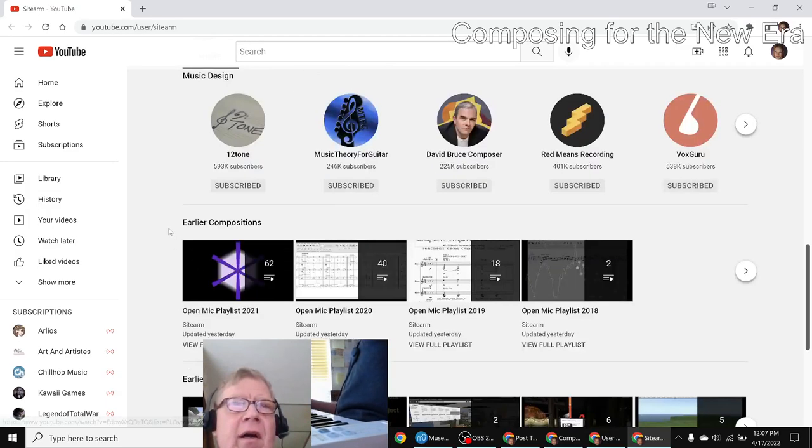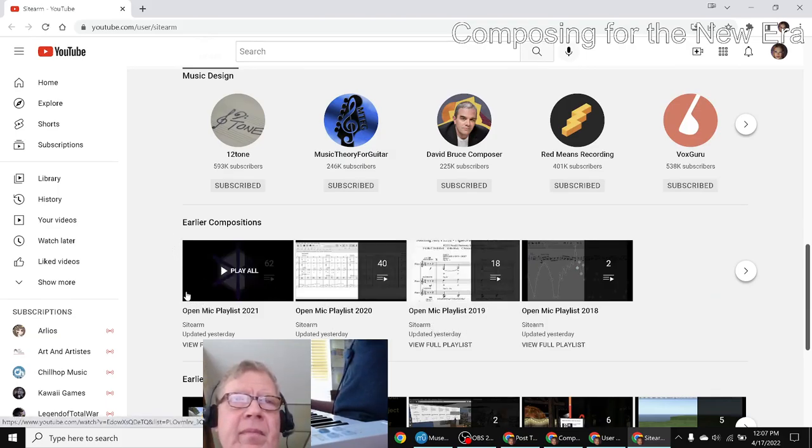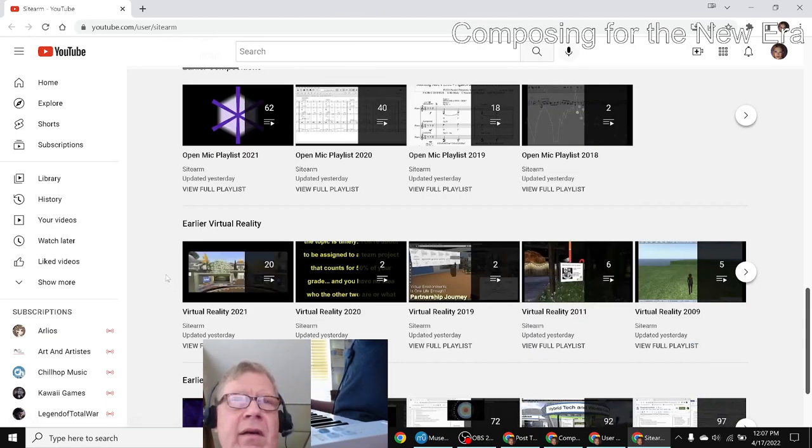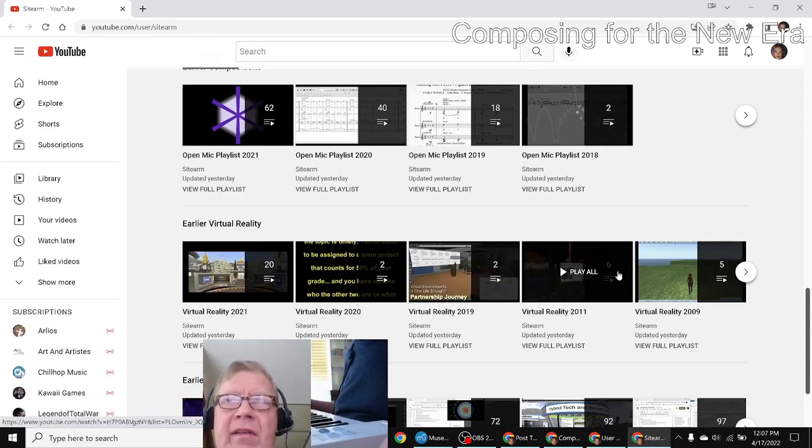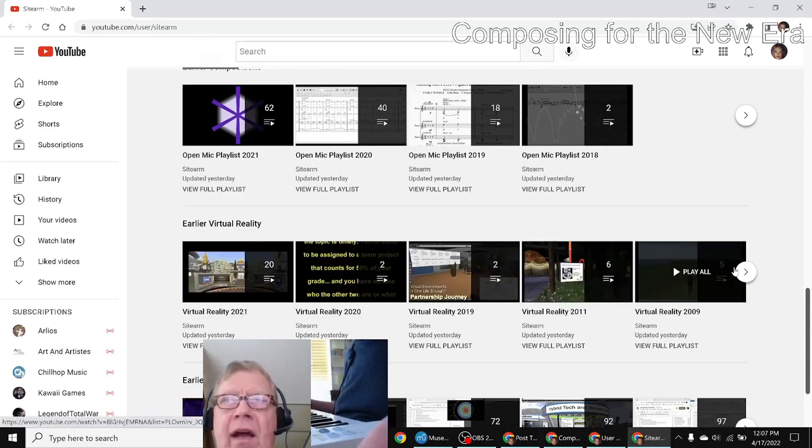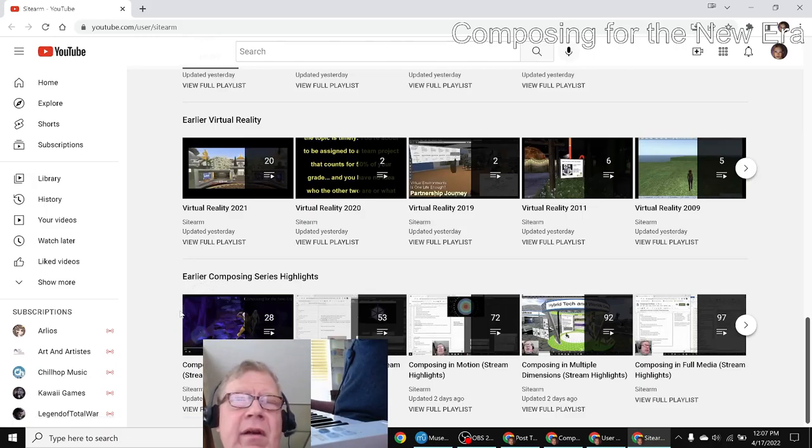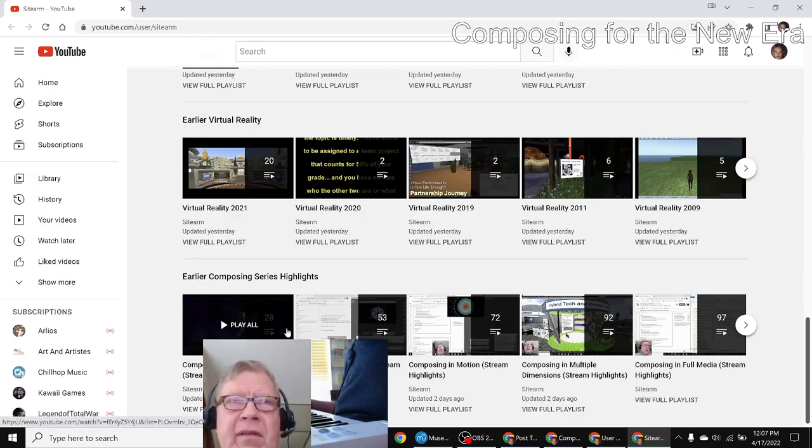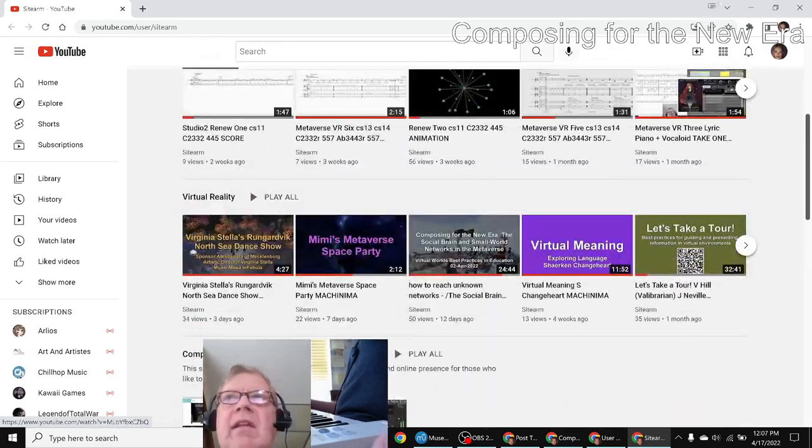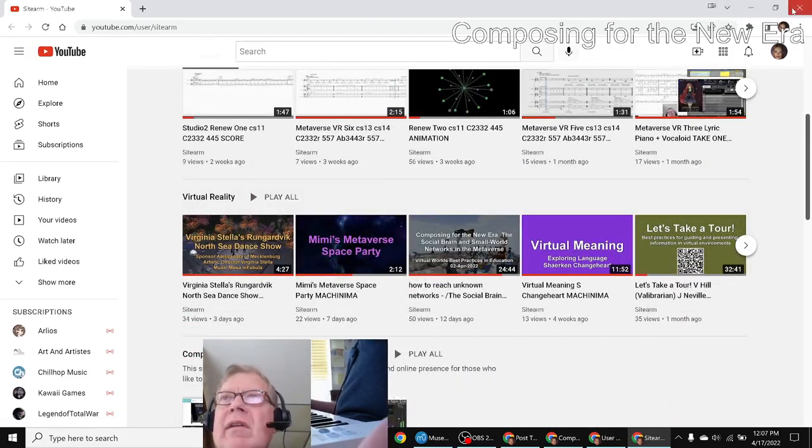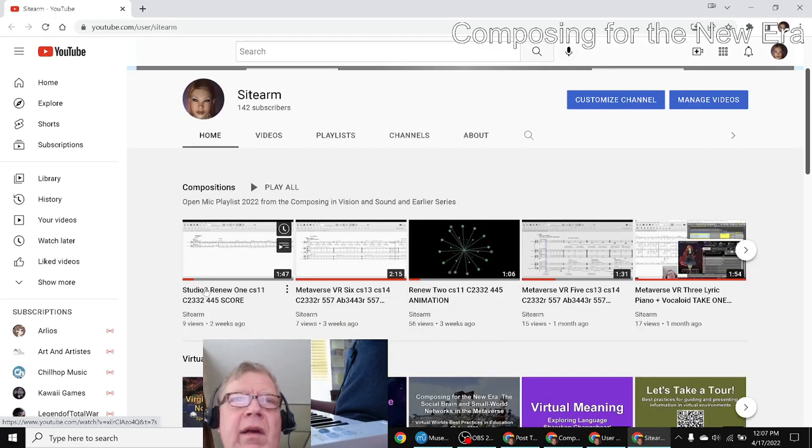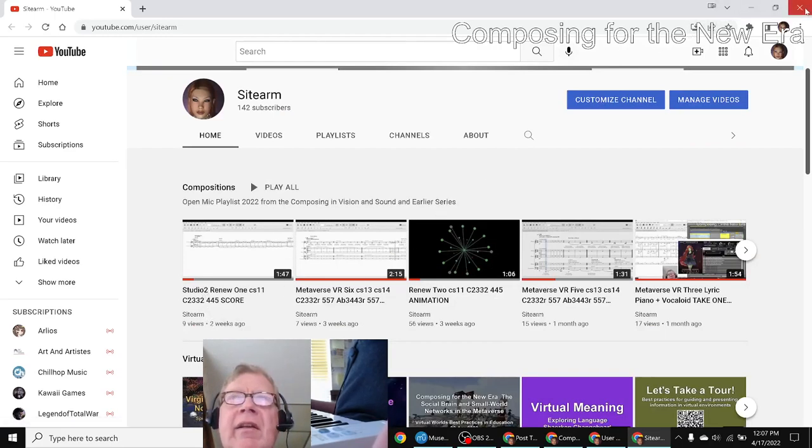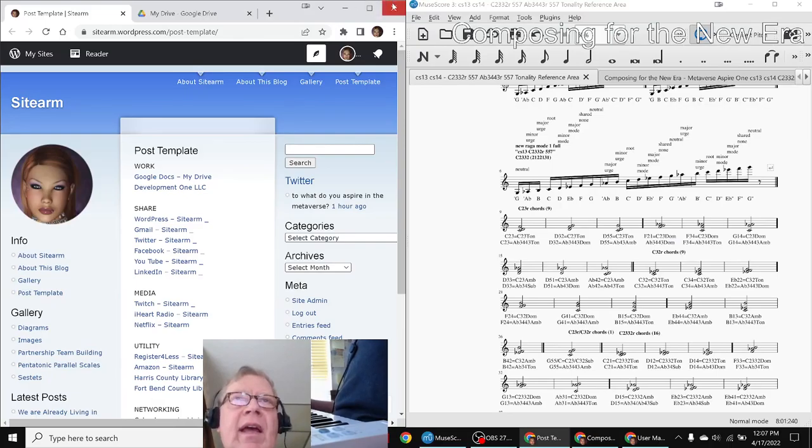Here are all our compositions from the last four years. Here are all of our virtual reality videos from the last eight or nine years, and then here are all of our series highlights from the past four years. So all of that is neatly organized and we have a clear consistent signal that we work on compositions and virtual reality currently. So we got that done.